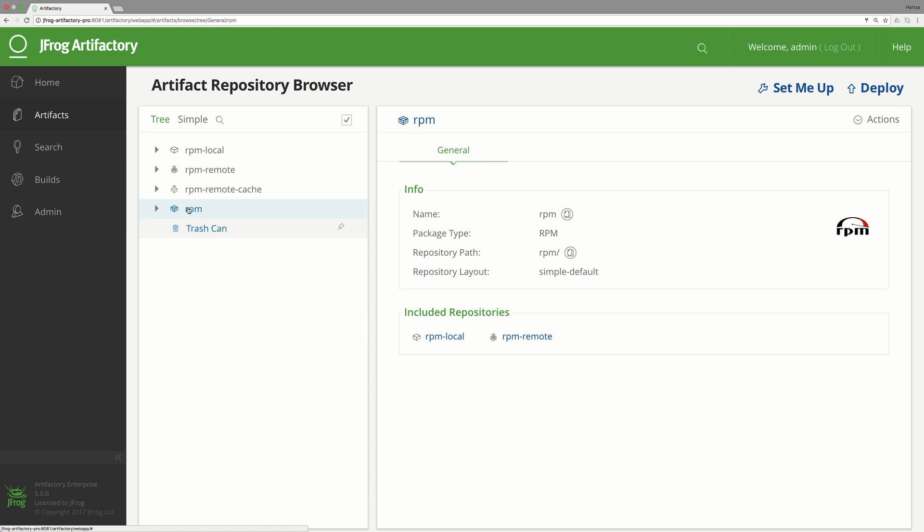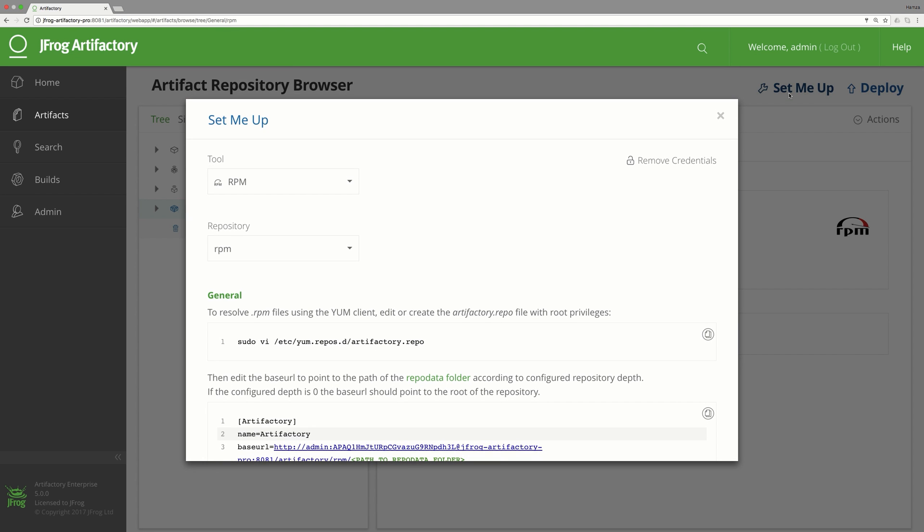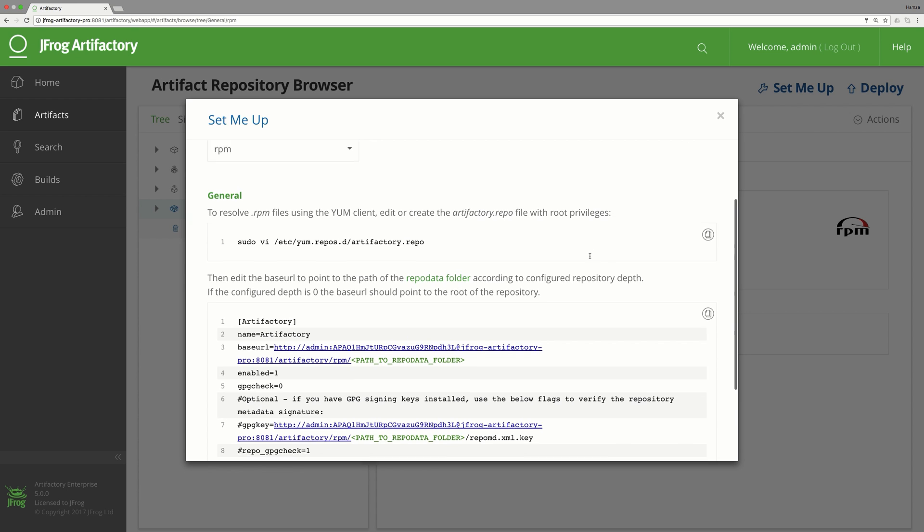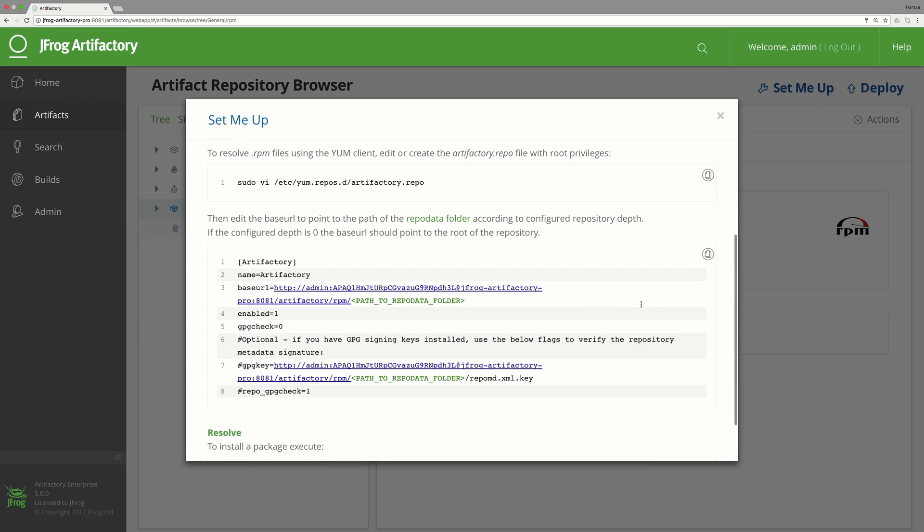Let's use the set me up button again to configure the yum client for retrieving RPM packages from the virtual repository. As you can see, the instructions are the same. We'll edit the Artifactory repo file once again and add the new repository to it.